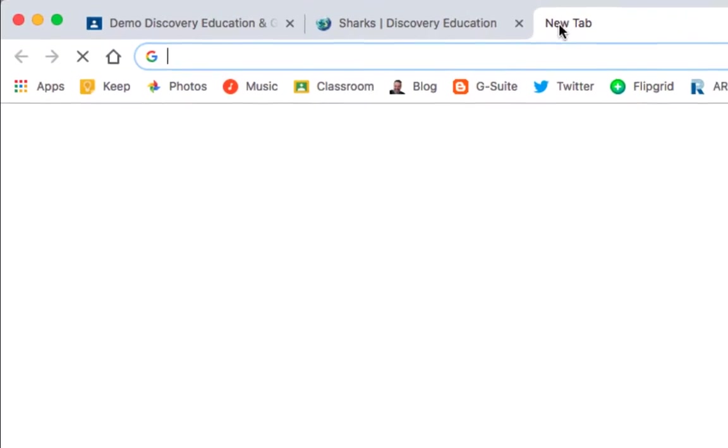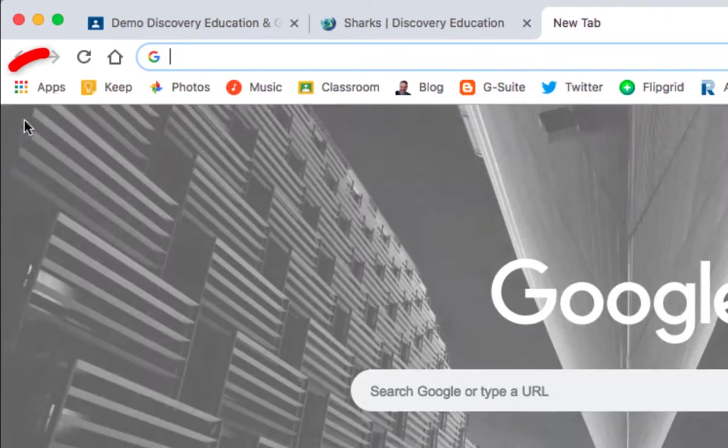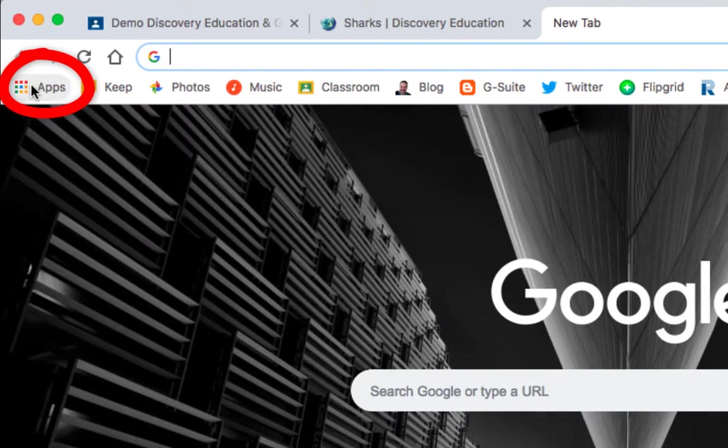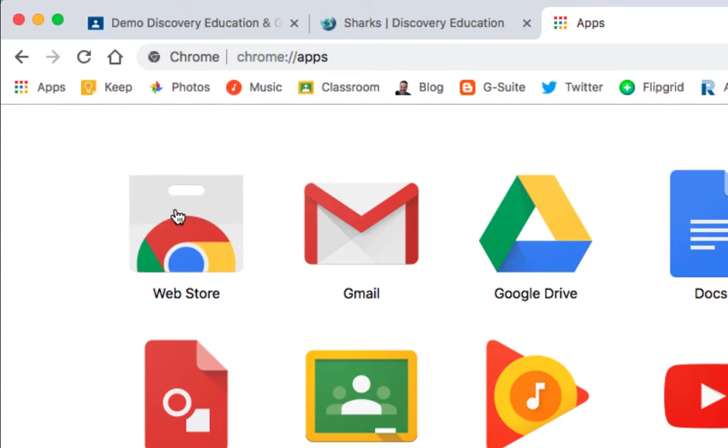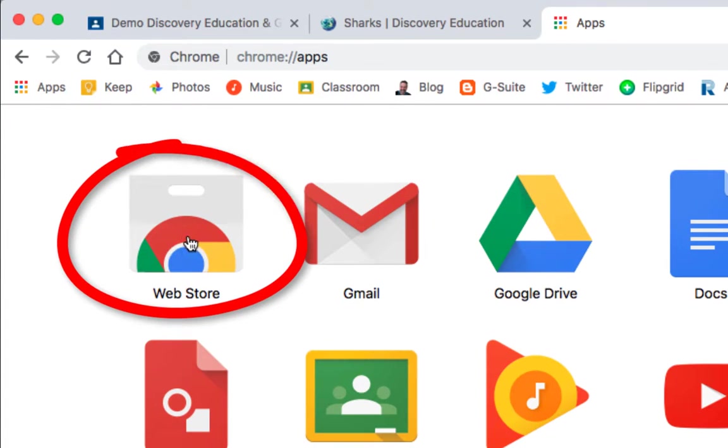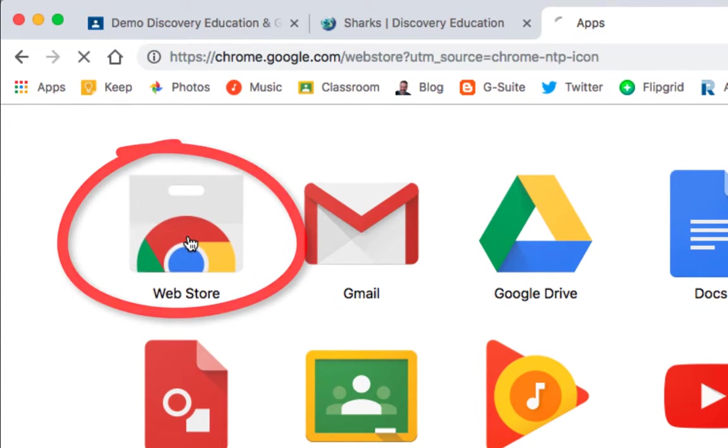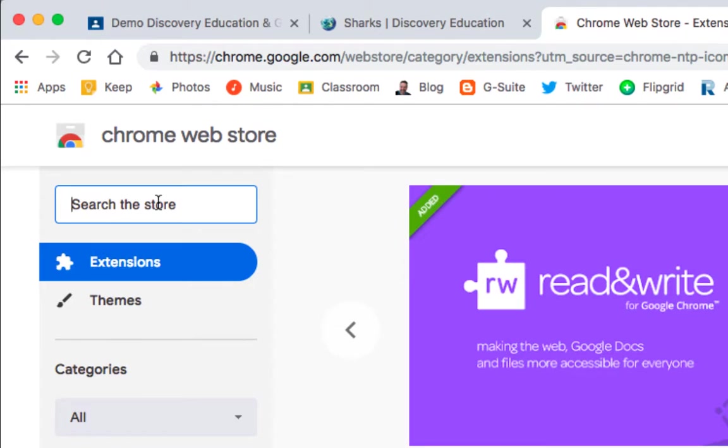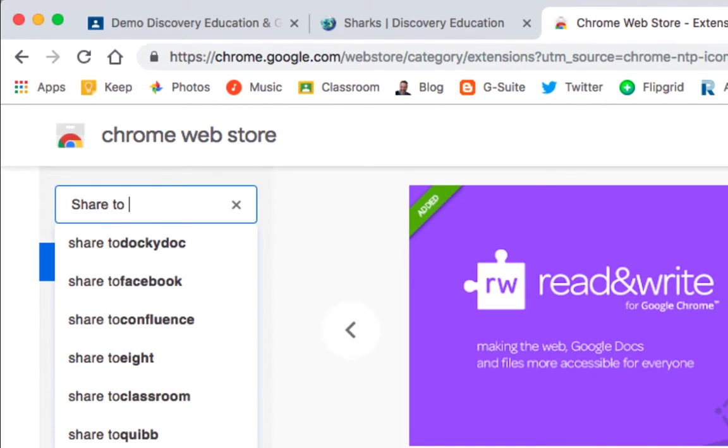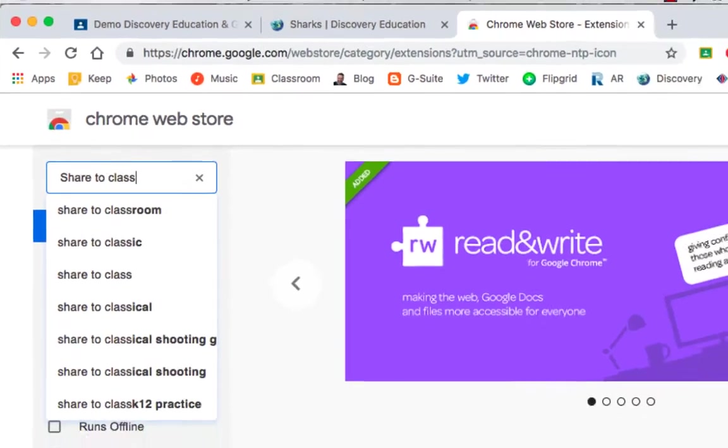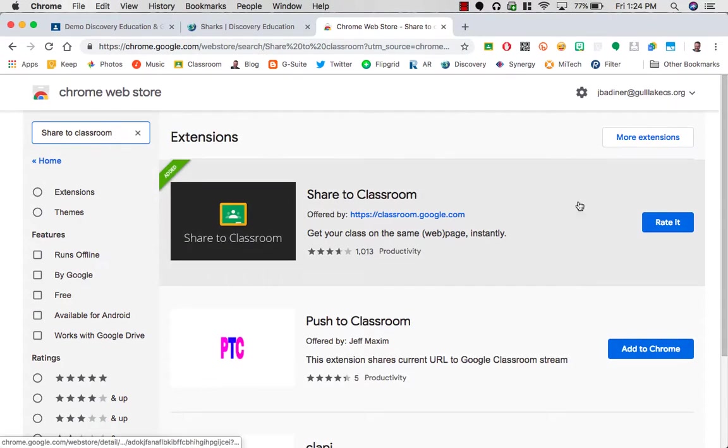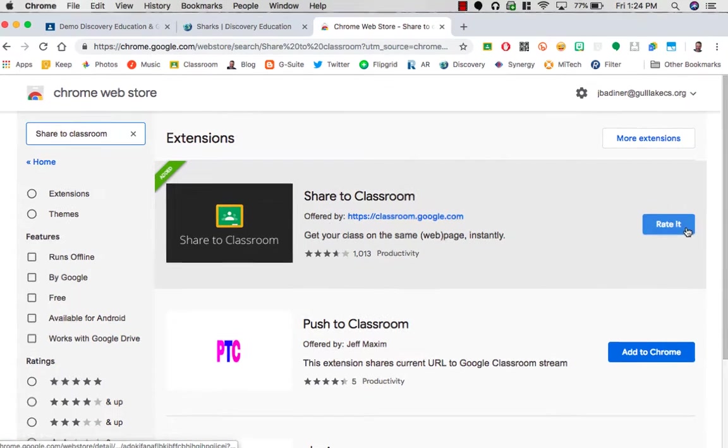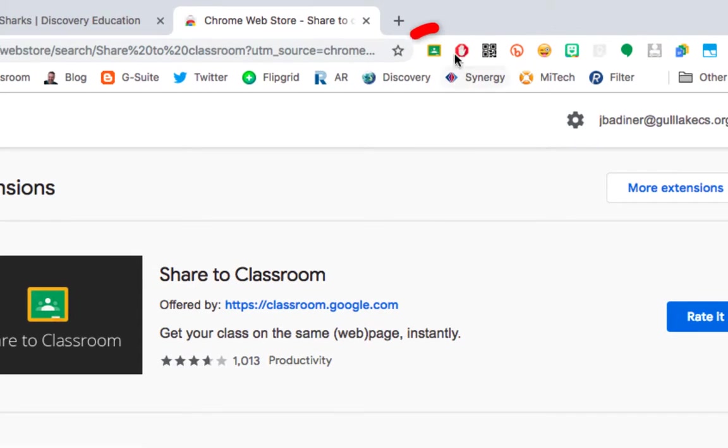Open up a tab, go to your Apps icon right here in your Chrome browser, go to your Web Store, and search for Share to Classroom. Make sure you install this extension, it will live right up here in your address bar.